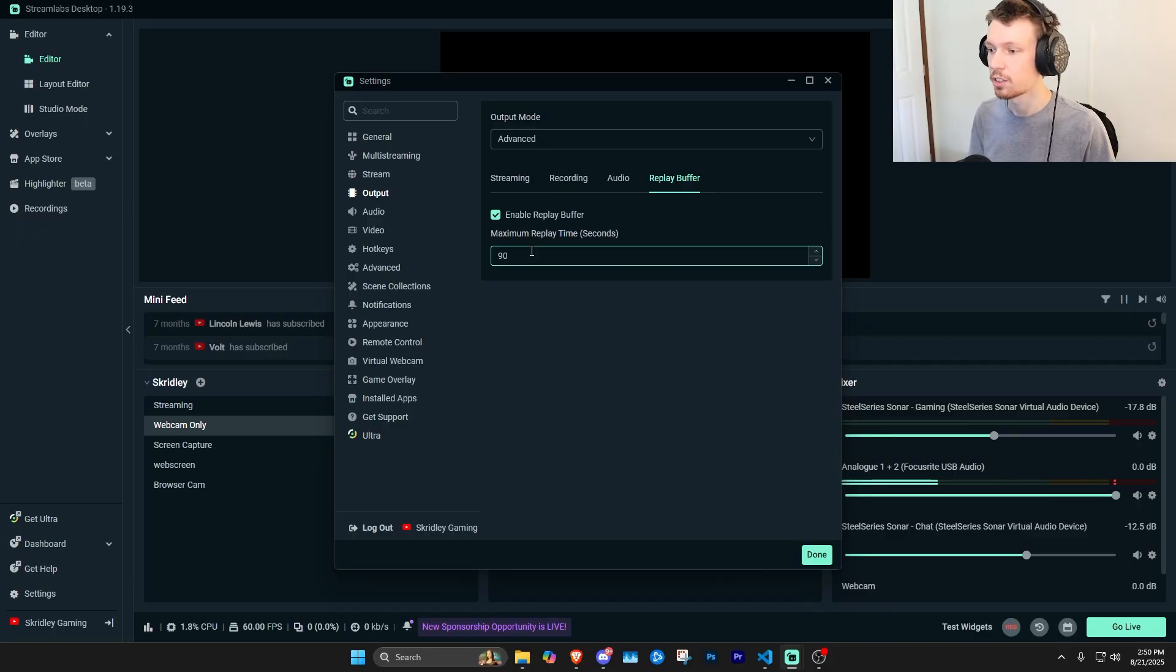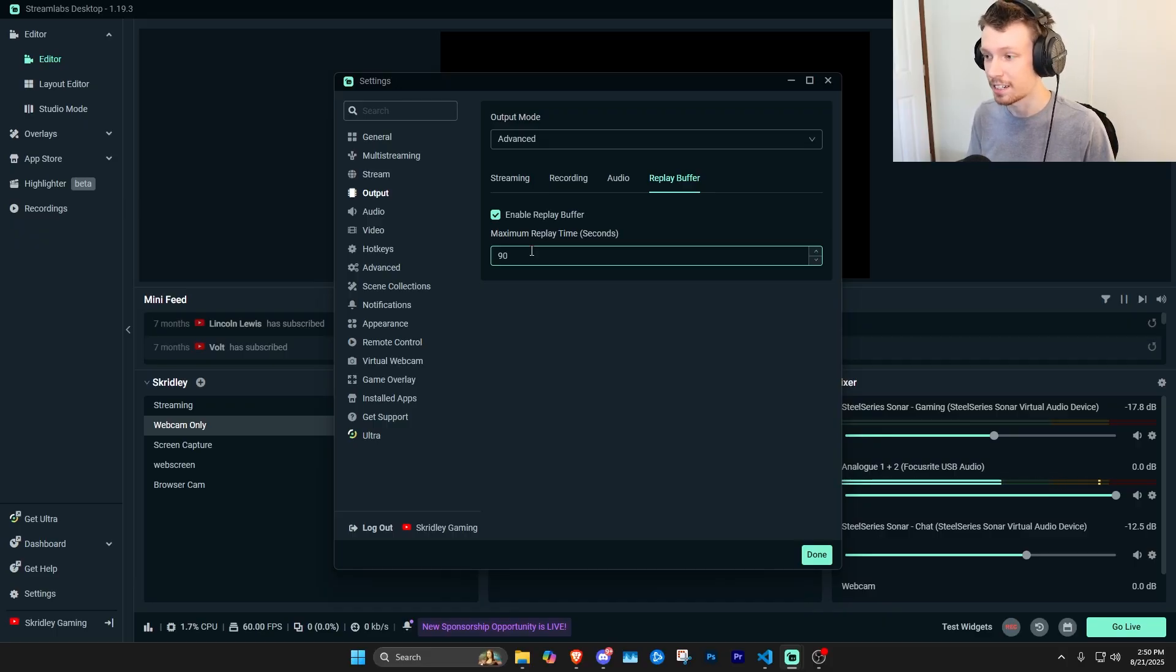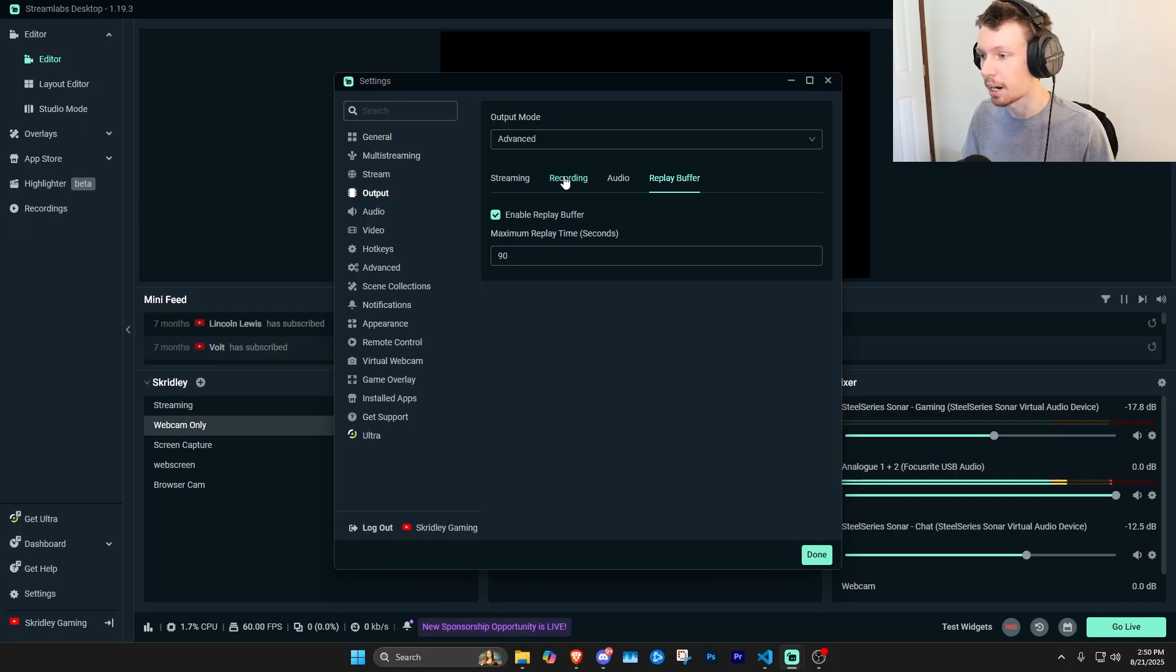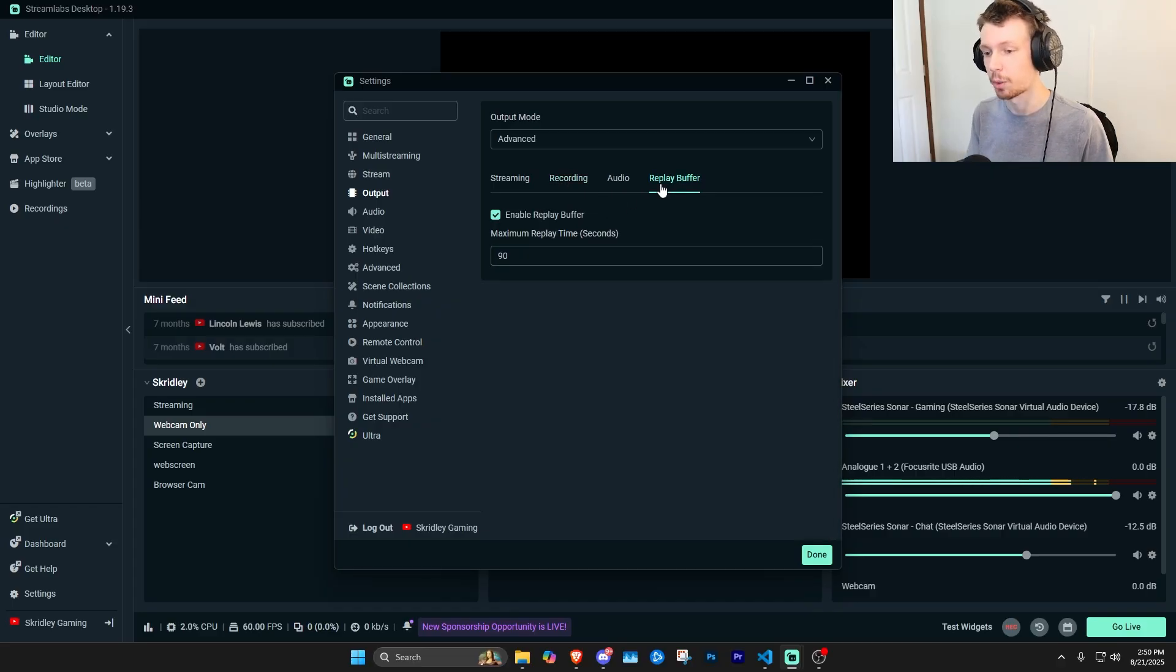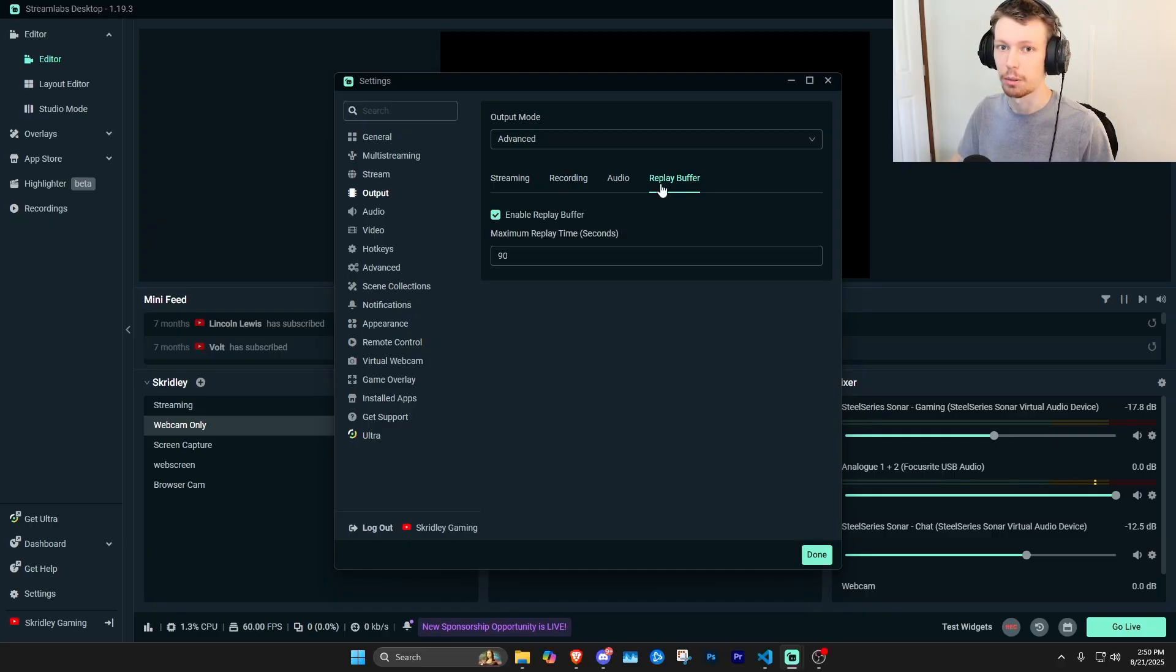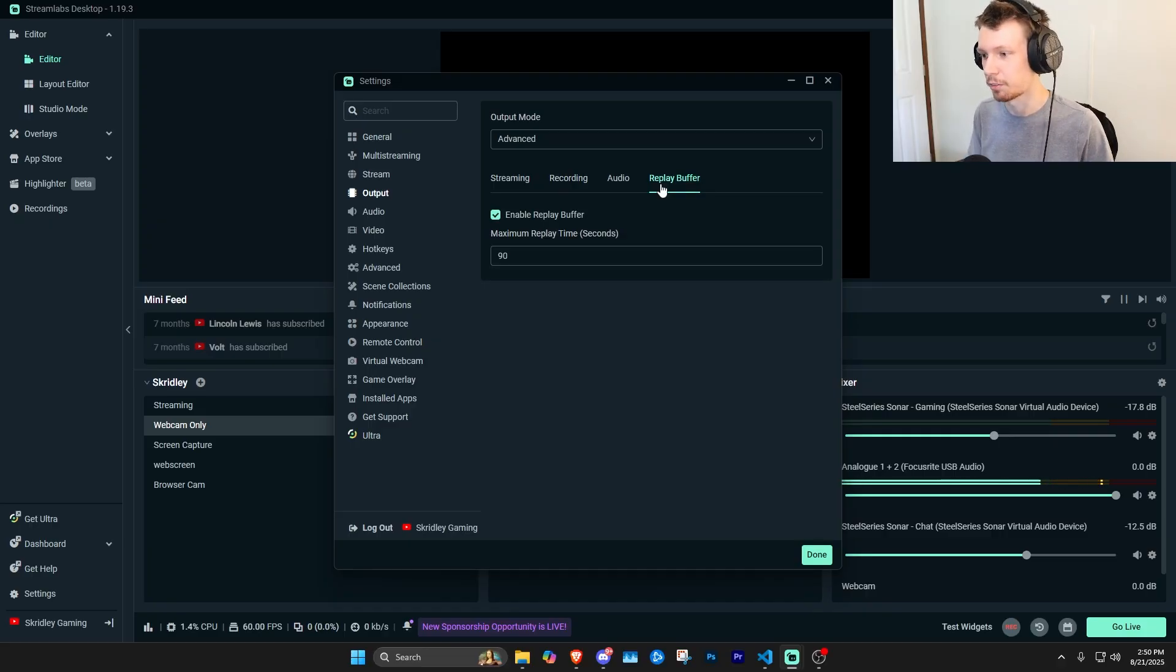You can also do both of these simultaneously, so keep that in mind. You can be recording a video with the replay buffer on, so while you're recording your entire podcast or your entire gameplay or whatever you're recording, you're going to be able to also hit the replay buffer and save certain clips based on this time as well at the same time.